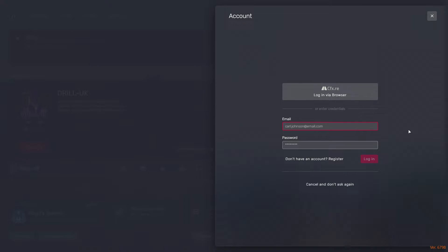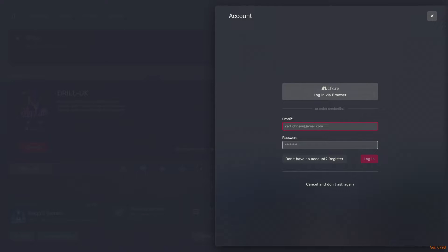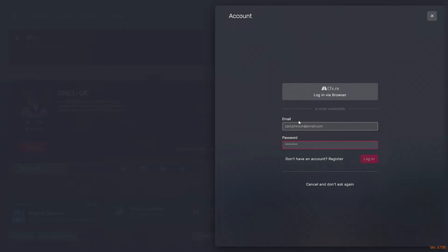If you don't have a FiveM account, you can go ahead and press don't have an account, register. If you do have one, you can log in by CFX.re or you can manually input your login.